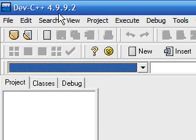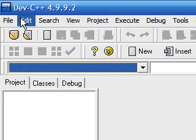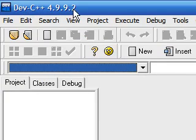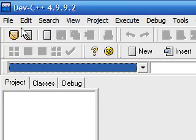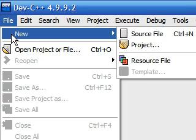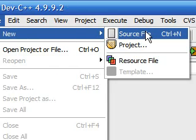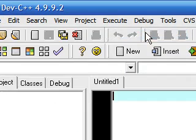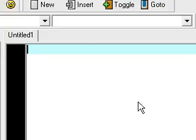Once you have Dev C++ open, all you need to click is File, New Source File. Once you have this, we're ready to begin working on C++.